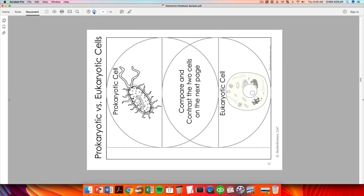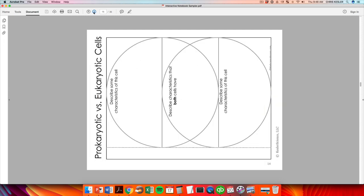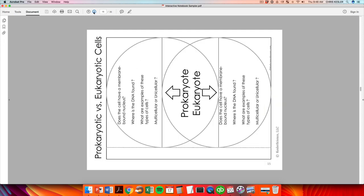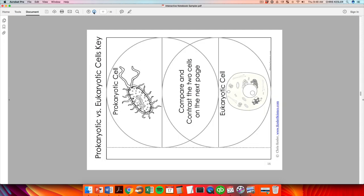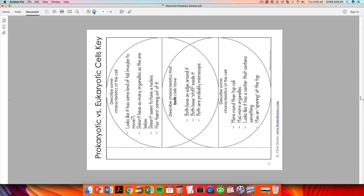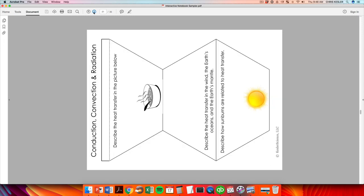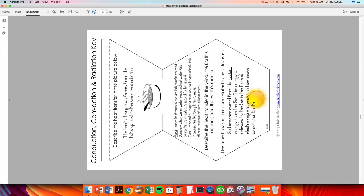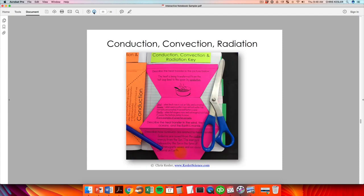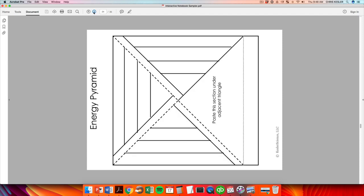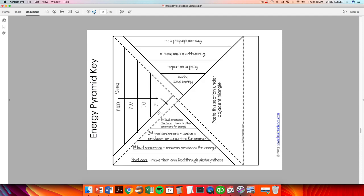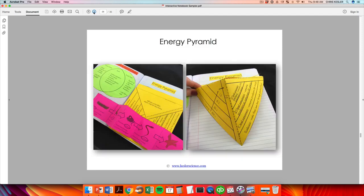So we've got eclipses, prokaryotic and eukaryotic cells. We get into conduction, convection, and radiation, heat transfer, energy flow in an ecosystem.